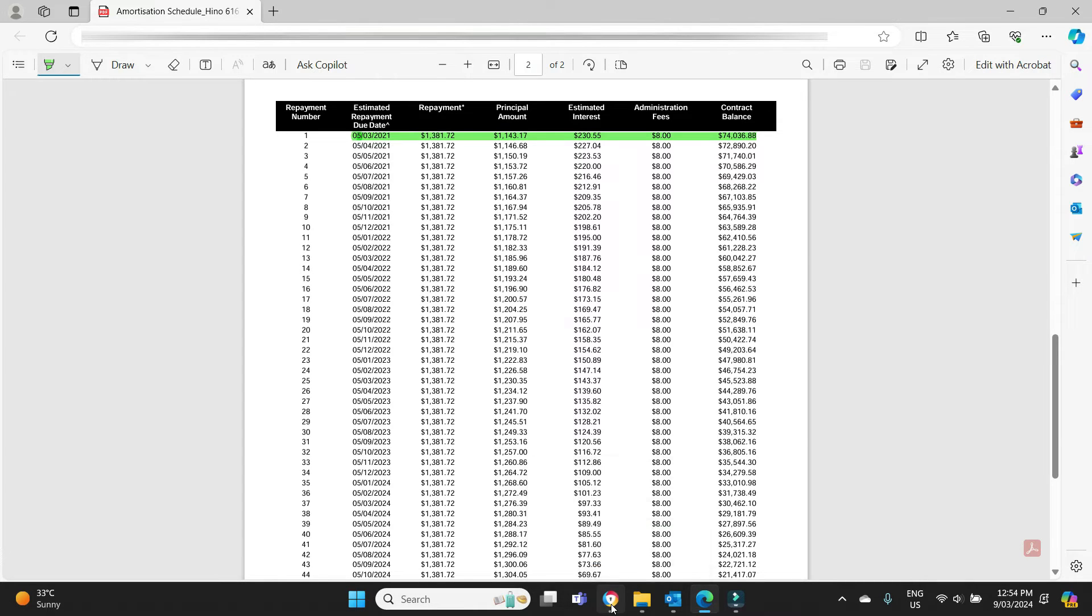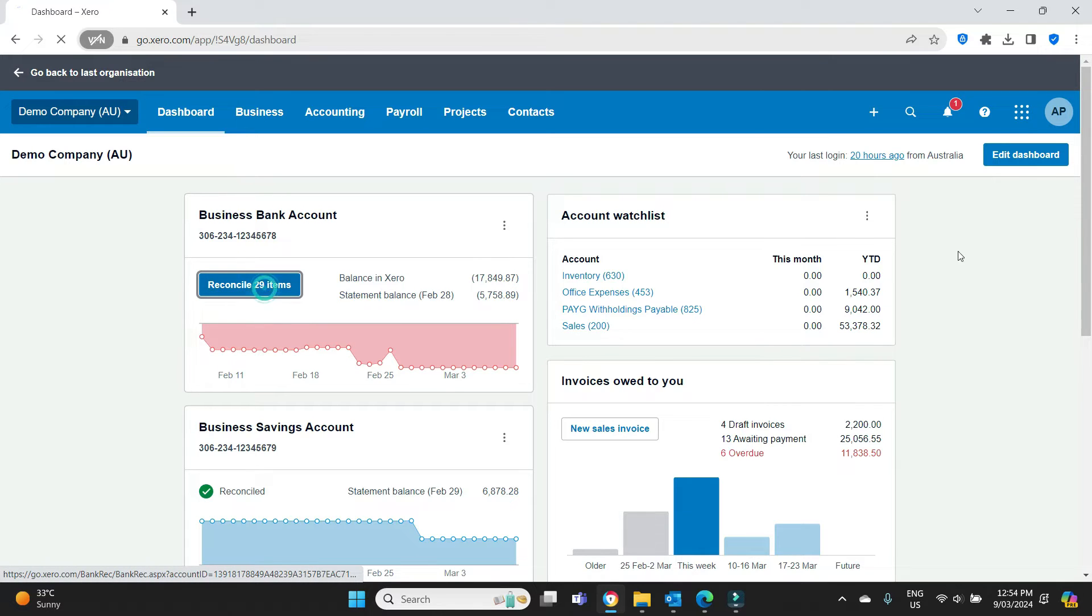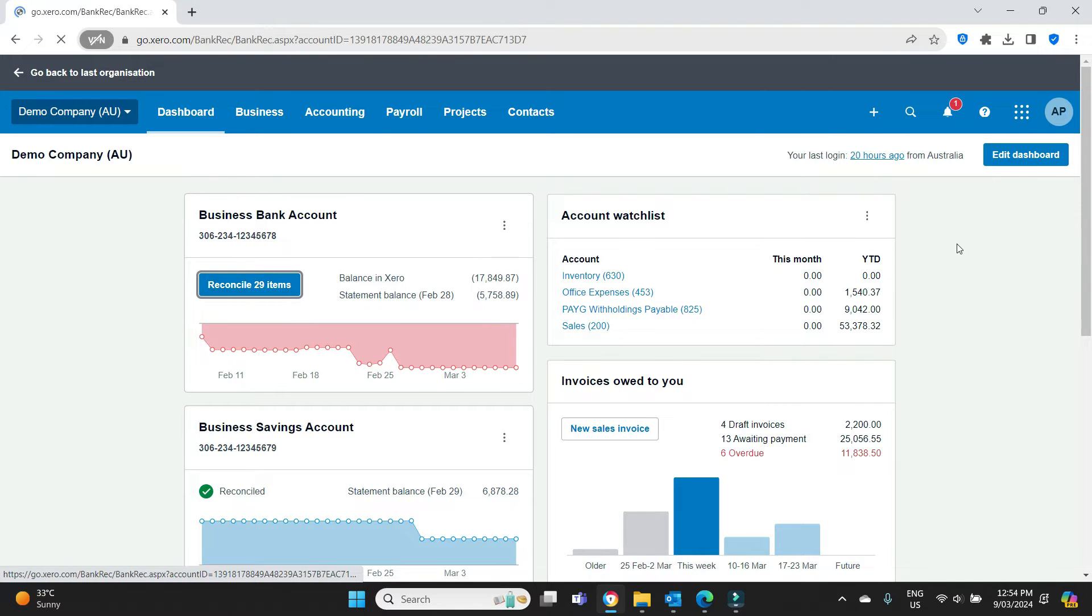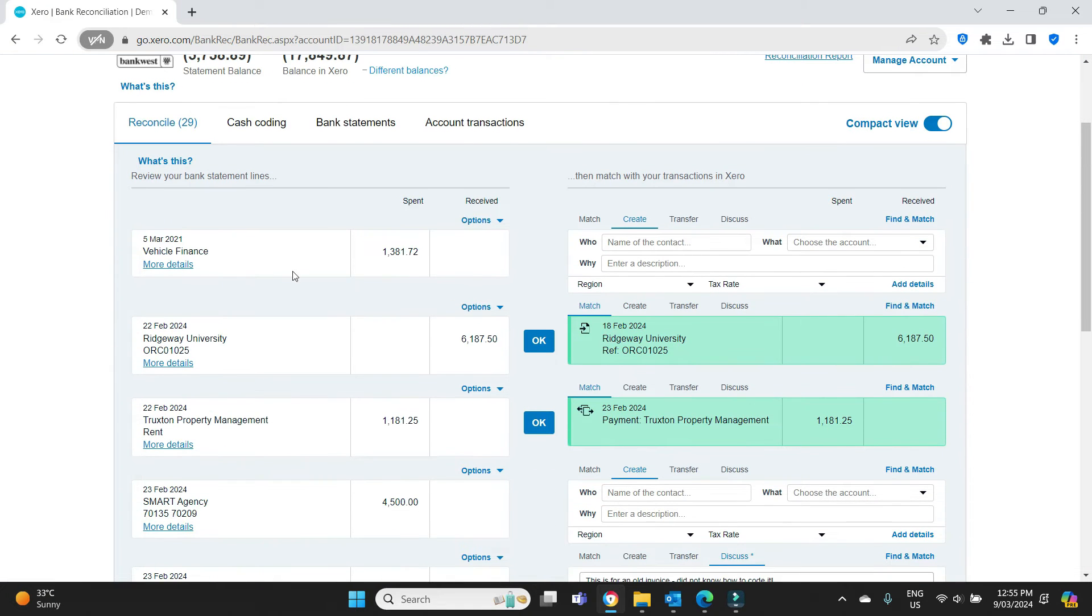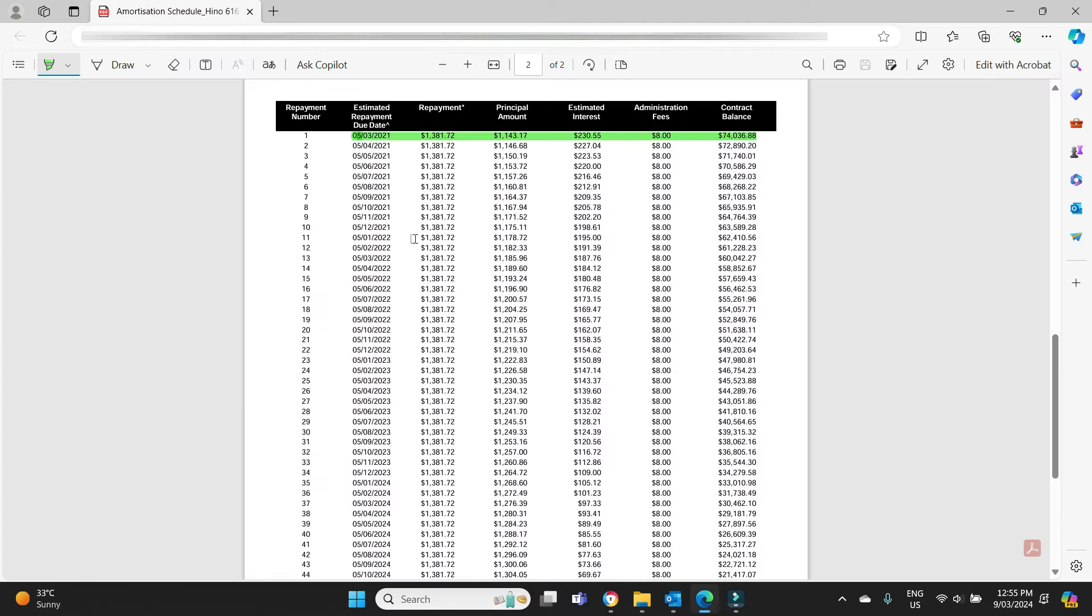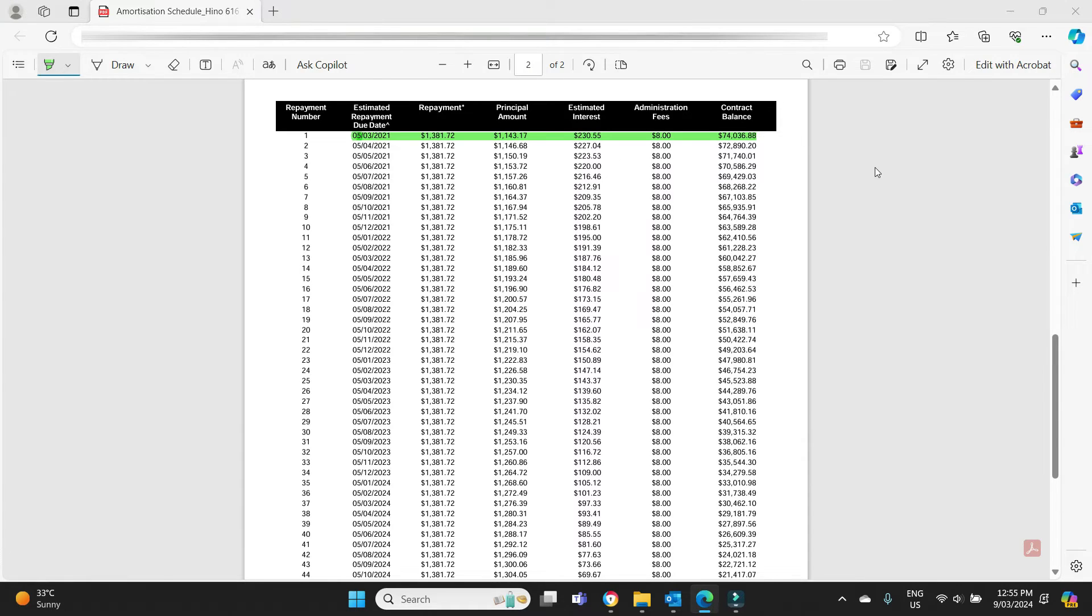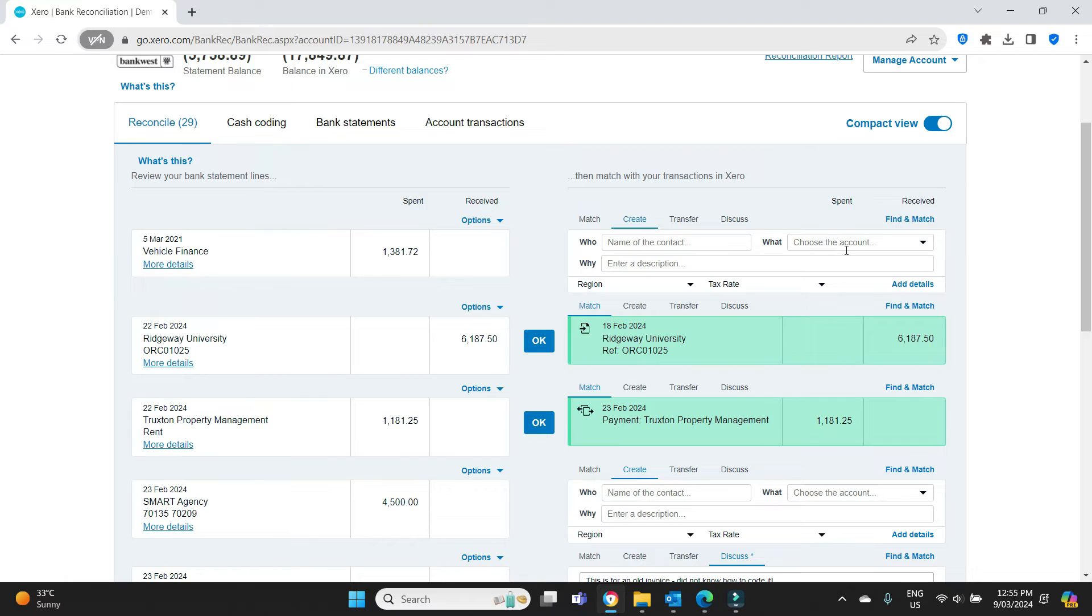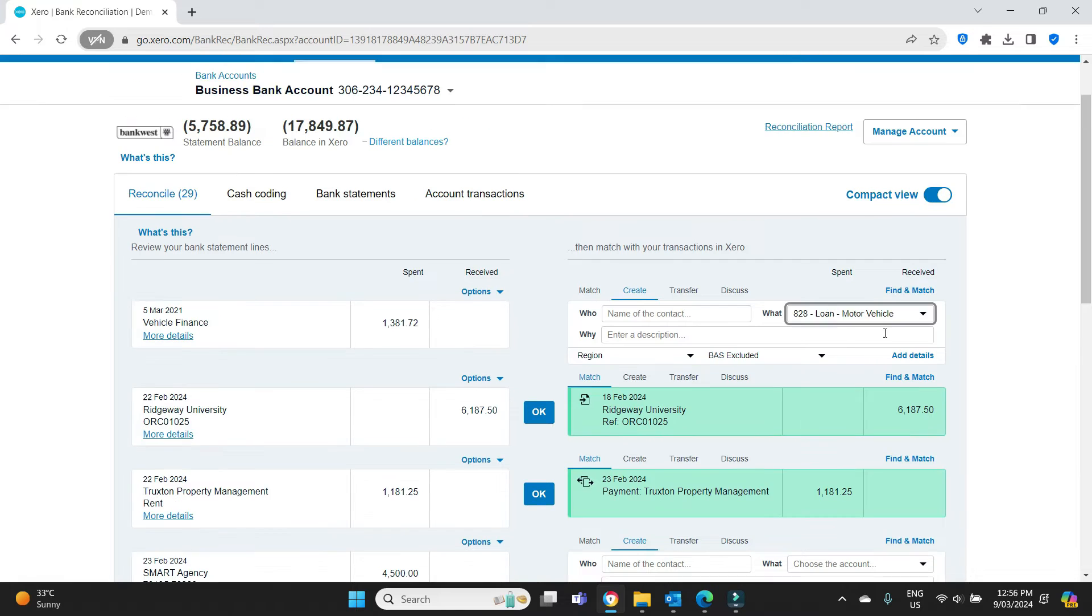If we go over to Xero, we're in the demo file here, we'll go into the reconciliation. And you can see here on the 5th of March 2021, vehicle finance $13,817.20. That is this first repayment here. Sometimes what people will do if they're not sure, if they just want to get it off their books and have their accountant take care of it at the end of the year, you will just put it all to the loan account that you set up when you took out the loan for the vehicle and leave it at that.